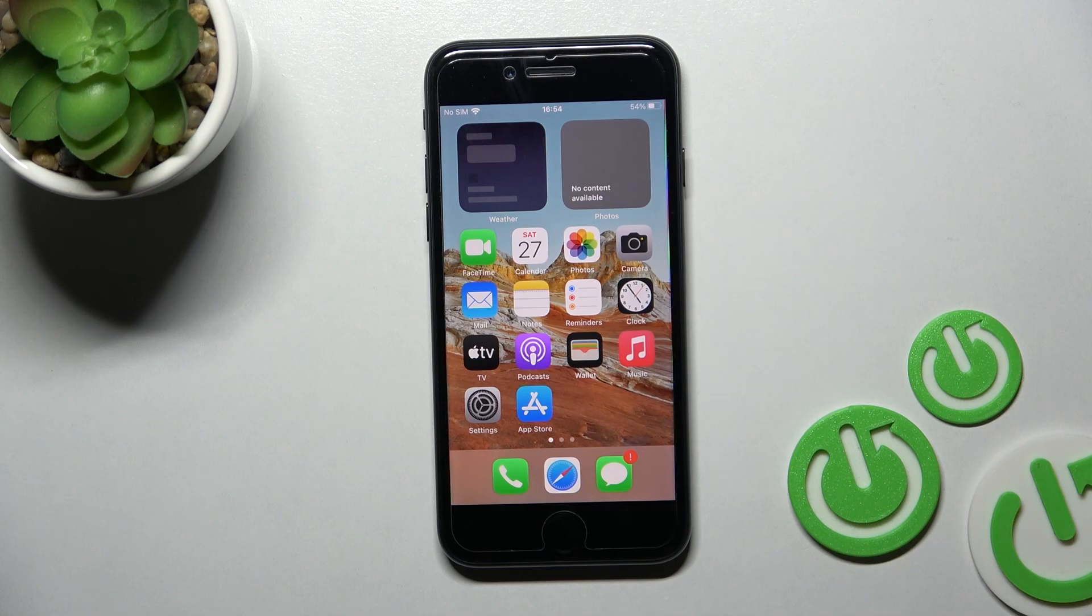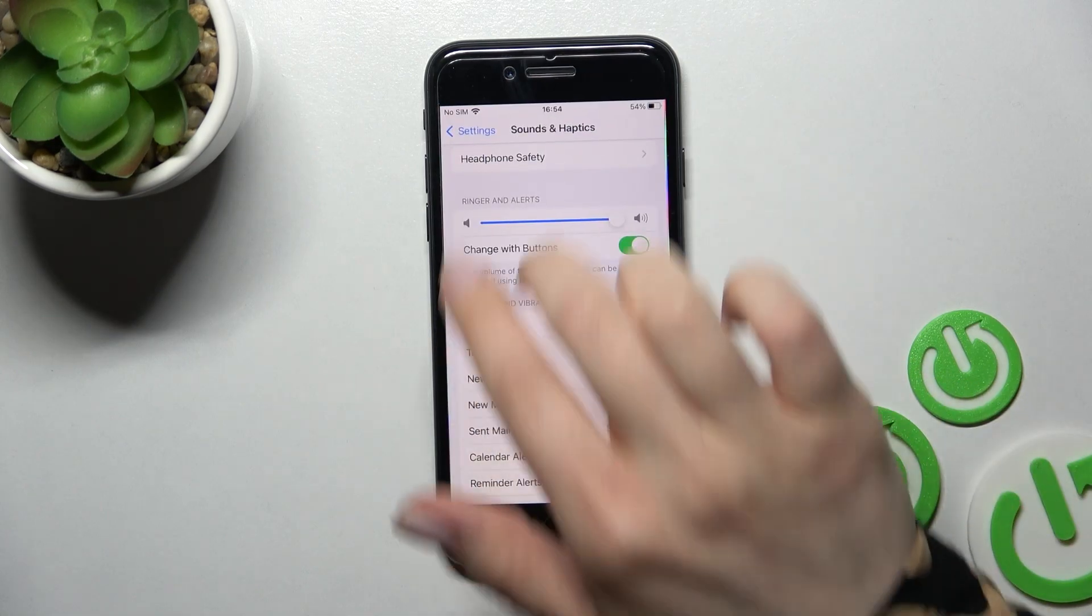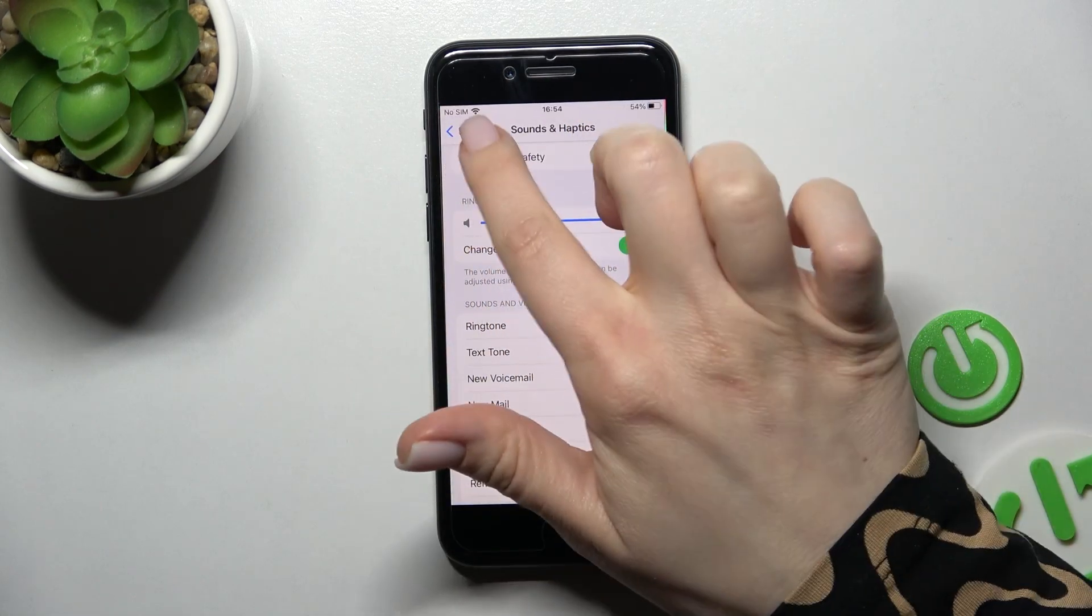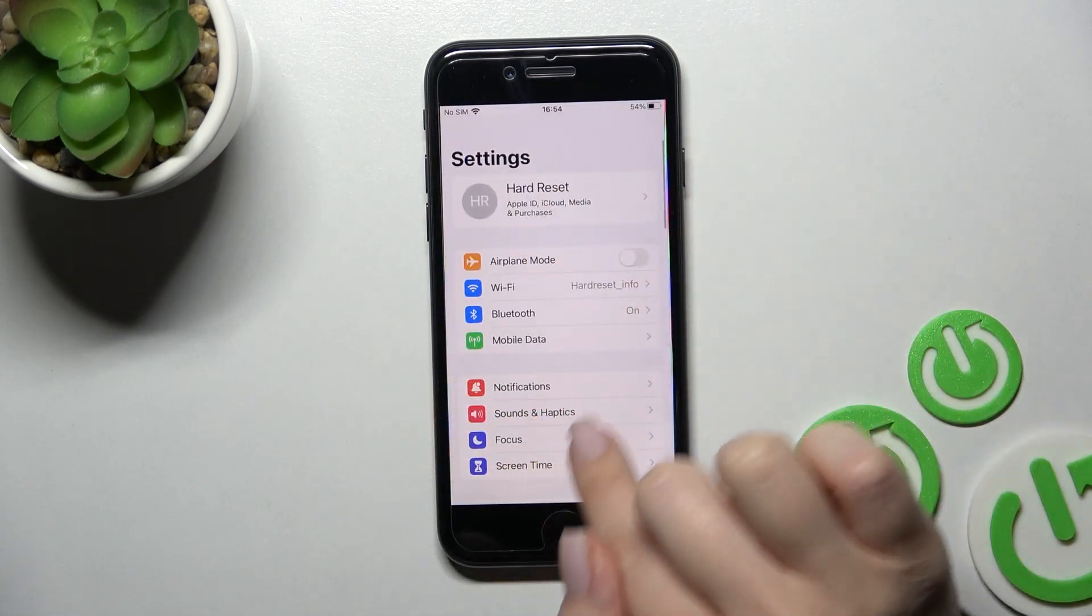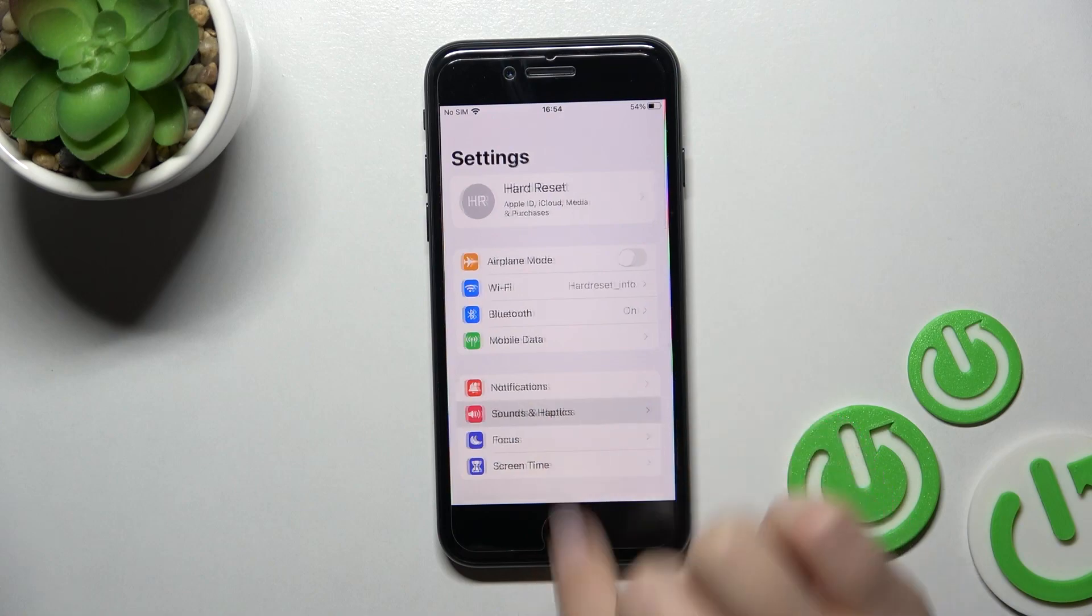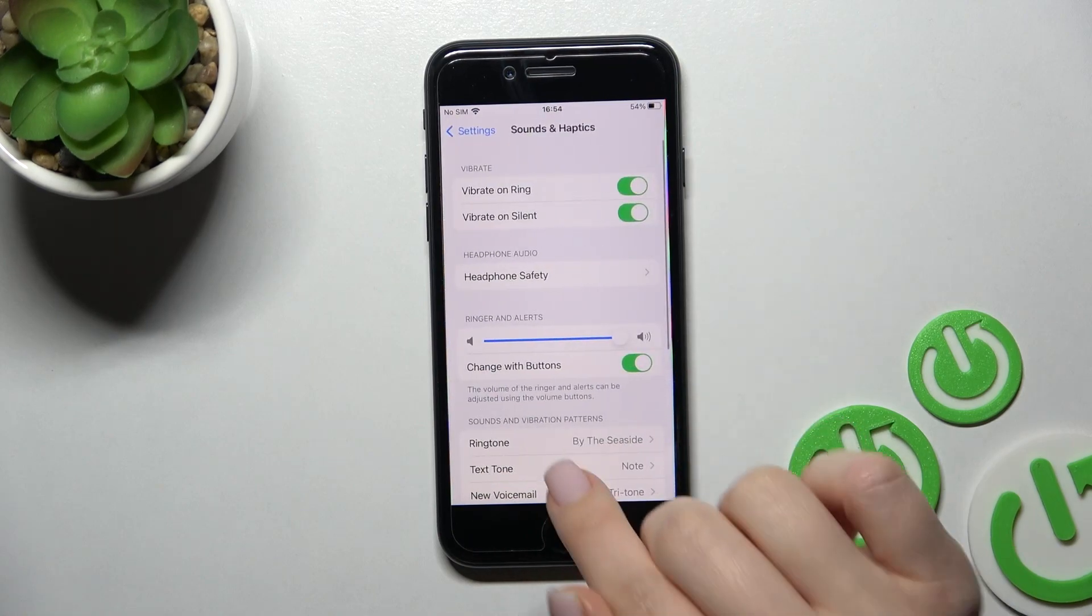First, go into the Settings application and then click on Sounds and Haptics.